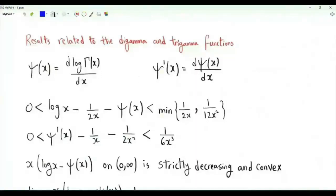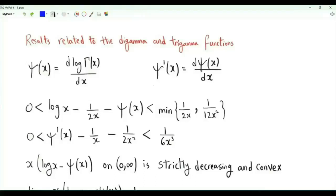Bismillah ar-Rahman ar-Rahim. I present here some results related to the digamma and trigamma functions. The digamma function is the logarithmic derivative of the gamma function. The trigamma function is the derivative of the digamma function.